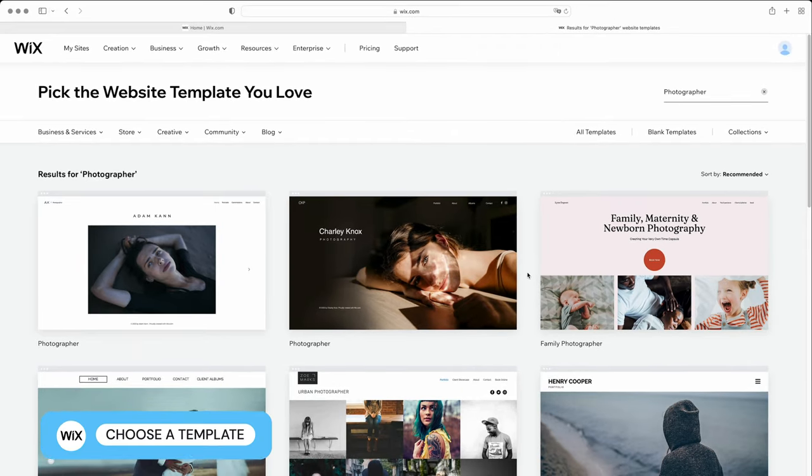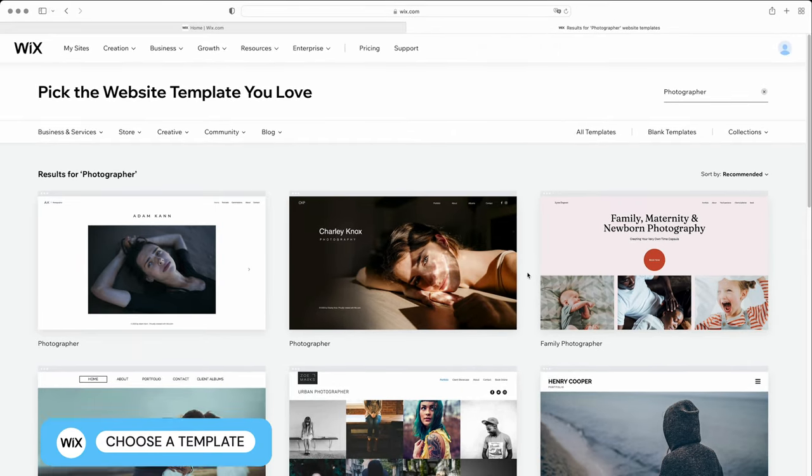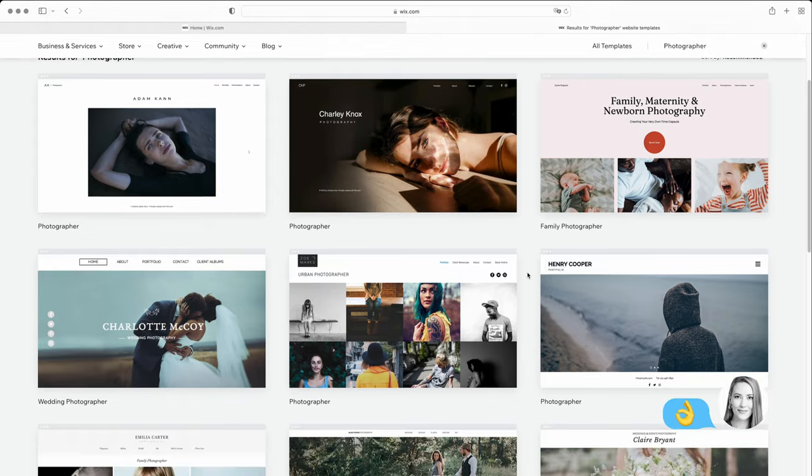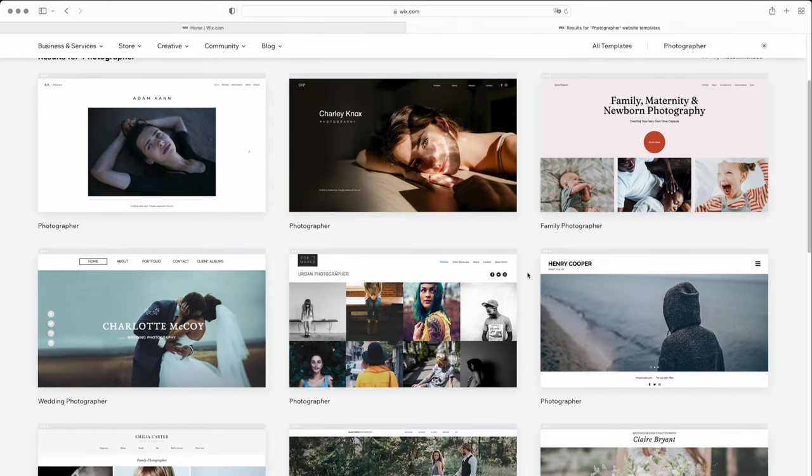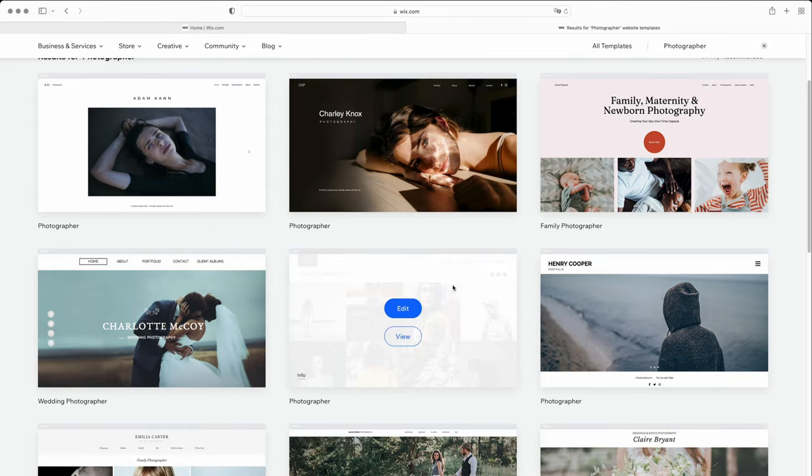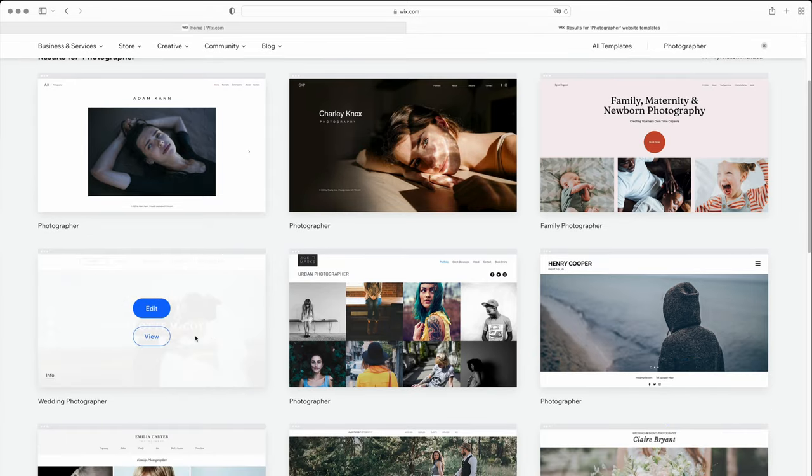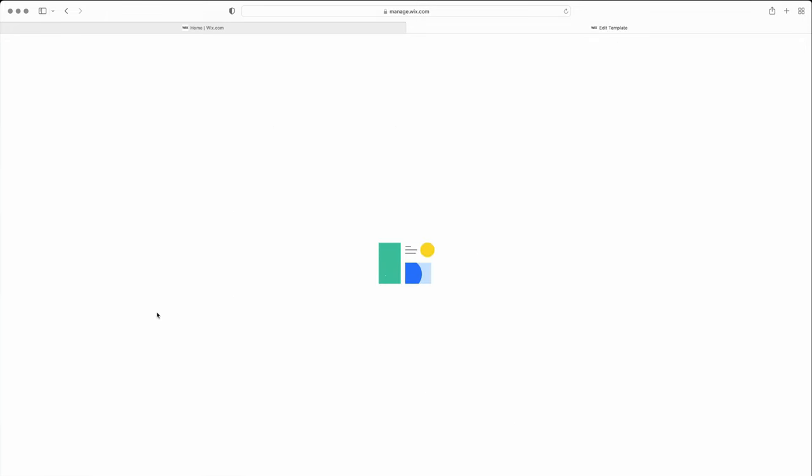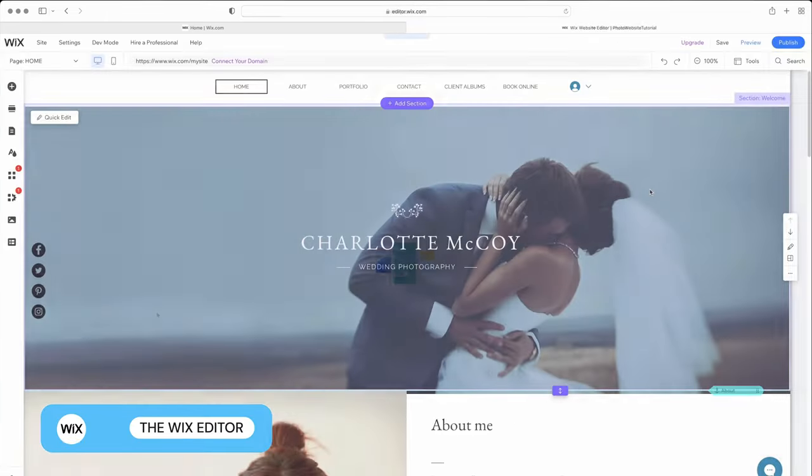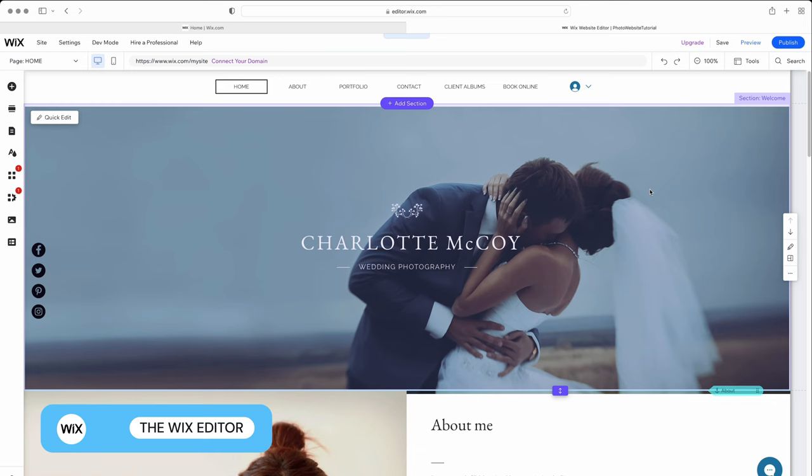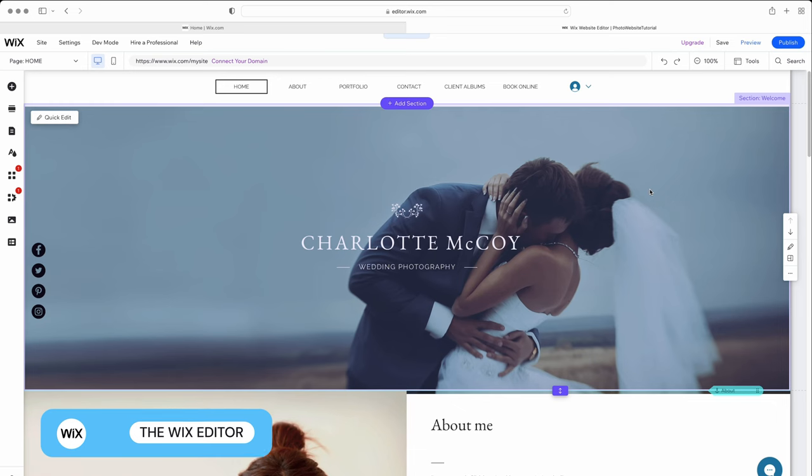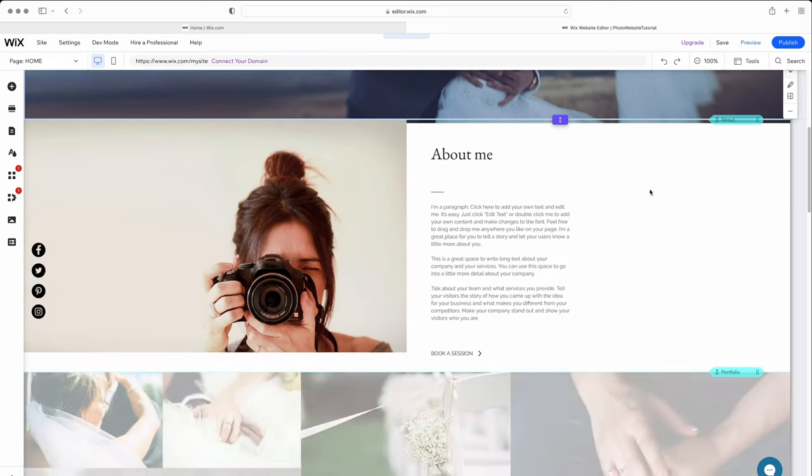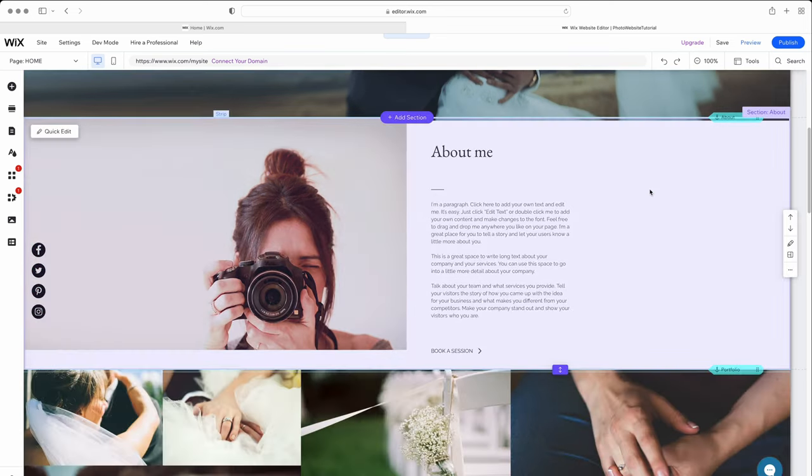Here we come to one of the most fun parts of creating a website, choosing a template. As you can see, Wix offers great templates for photographers and creatives in general, one of the reasons why they're killing it in this market. Let's choose this template for a wedding photographer. You can preview the template by clicking on View, or start using it by clicking Edit. We are now in Wix's drag-and-drop editor. Don't let all the options put you off. We will guide you through what to do step-by-step.